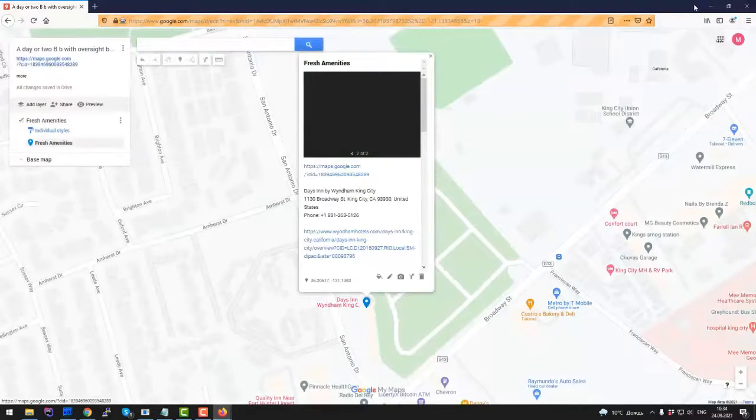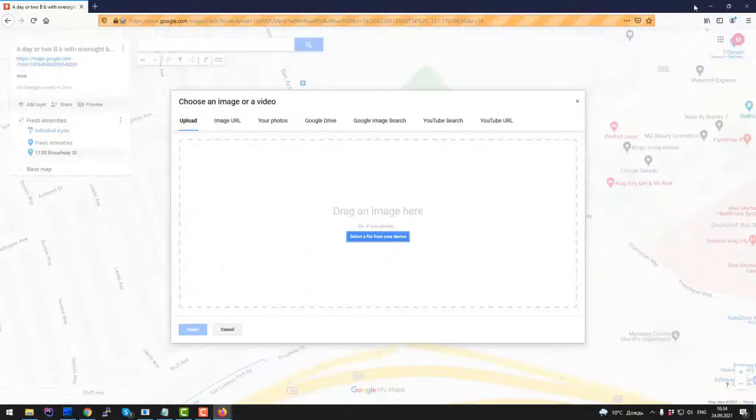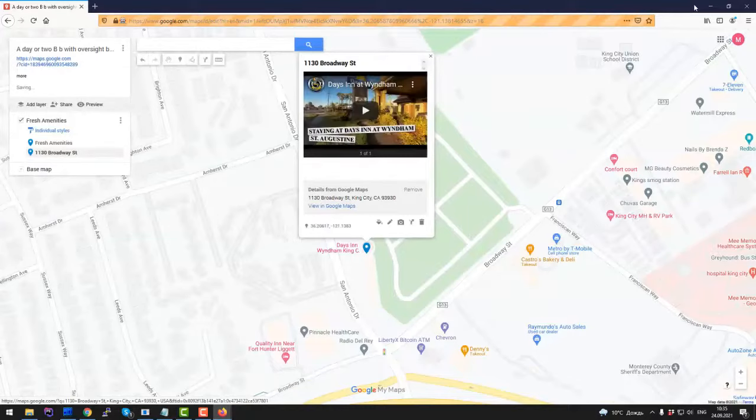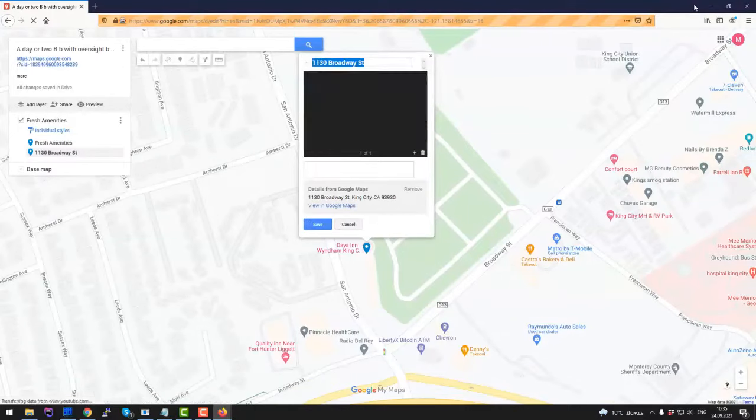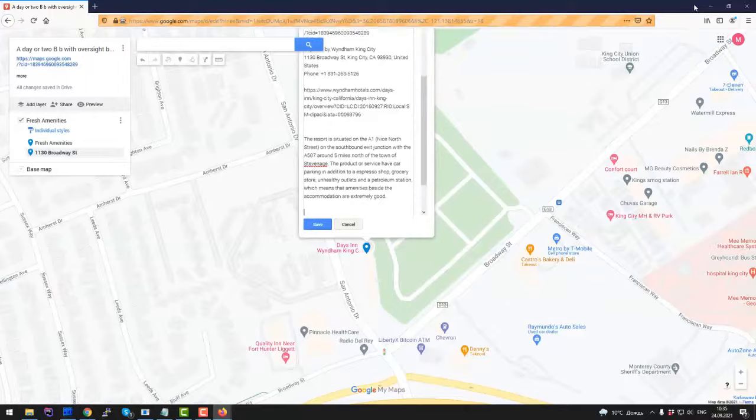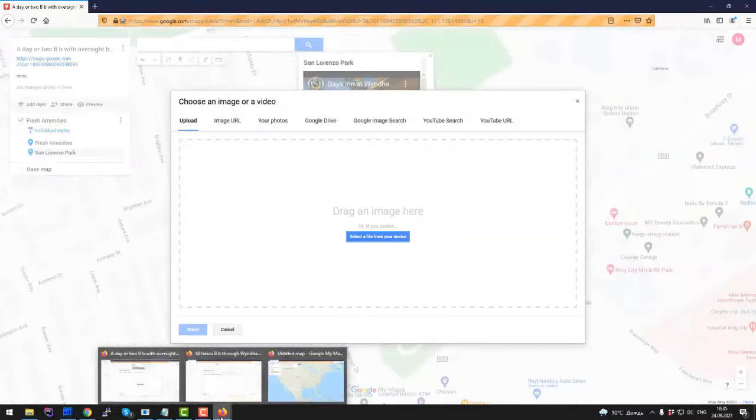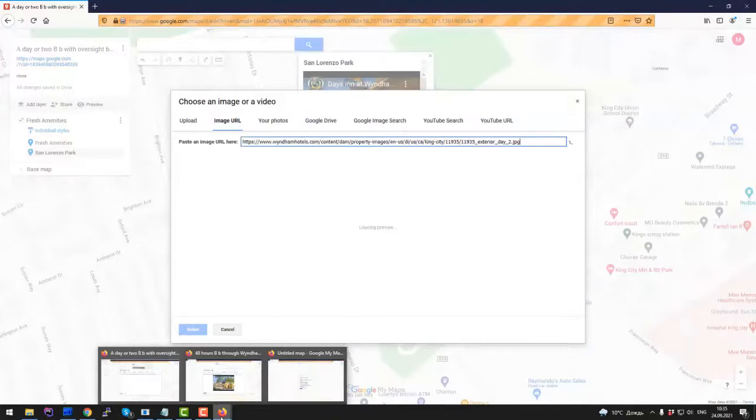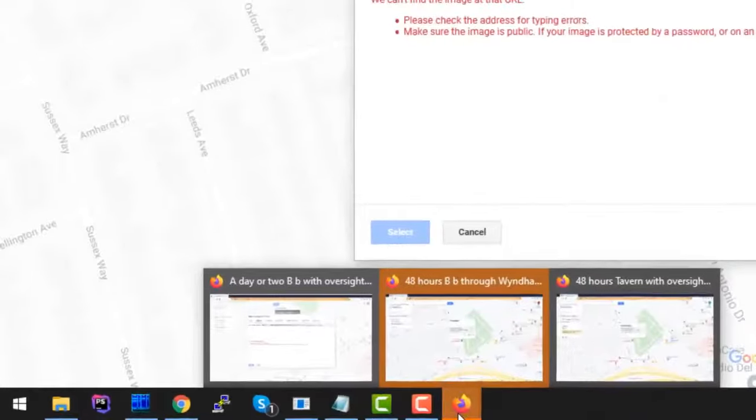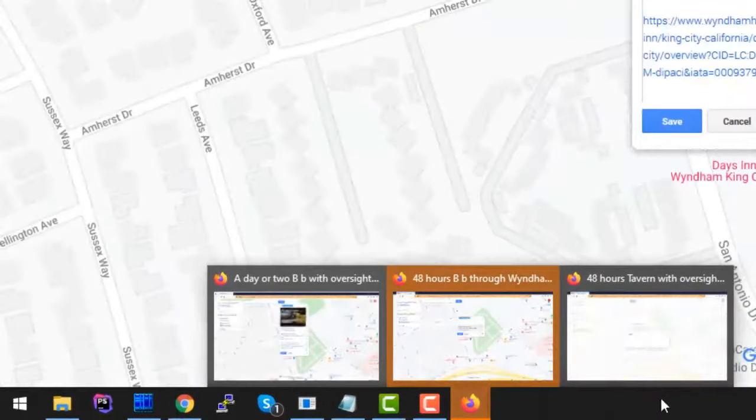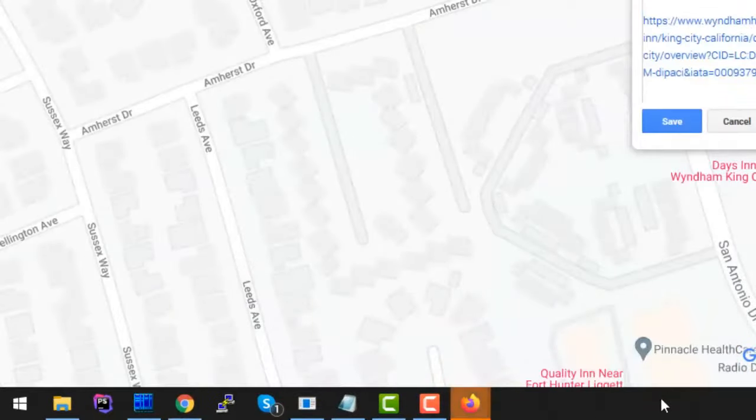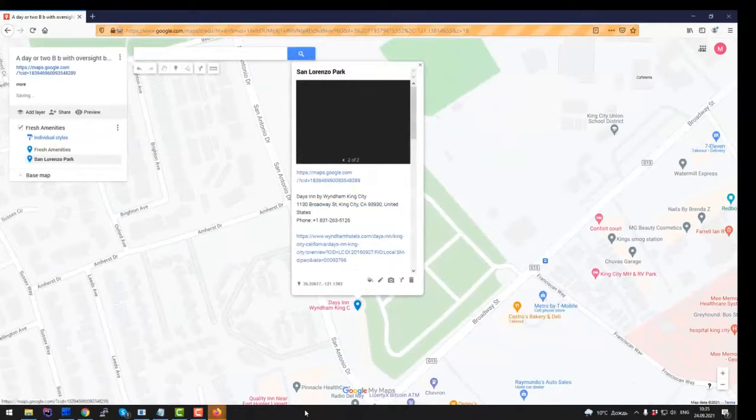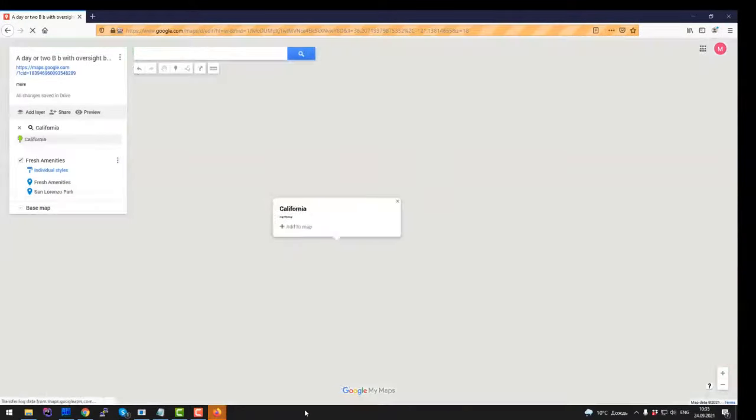And software will now continue with other location we have added and other keywords we have added. If I remember we had 12 locations so all the locations will be added and all the keywords will be added to these maps. To help Google understand that this particular location is related to this particular keyword. As you can see GmbSnap is creating maps for all three accounts we have added during our project setup. Let's skip other maps creation to save your time.